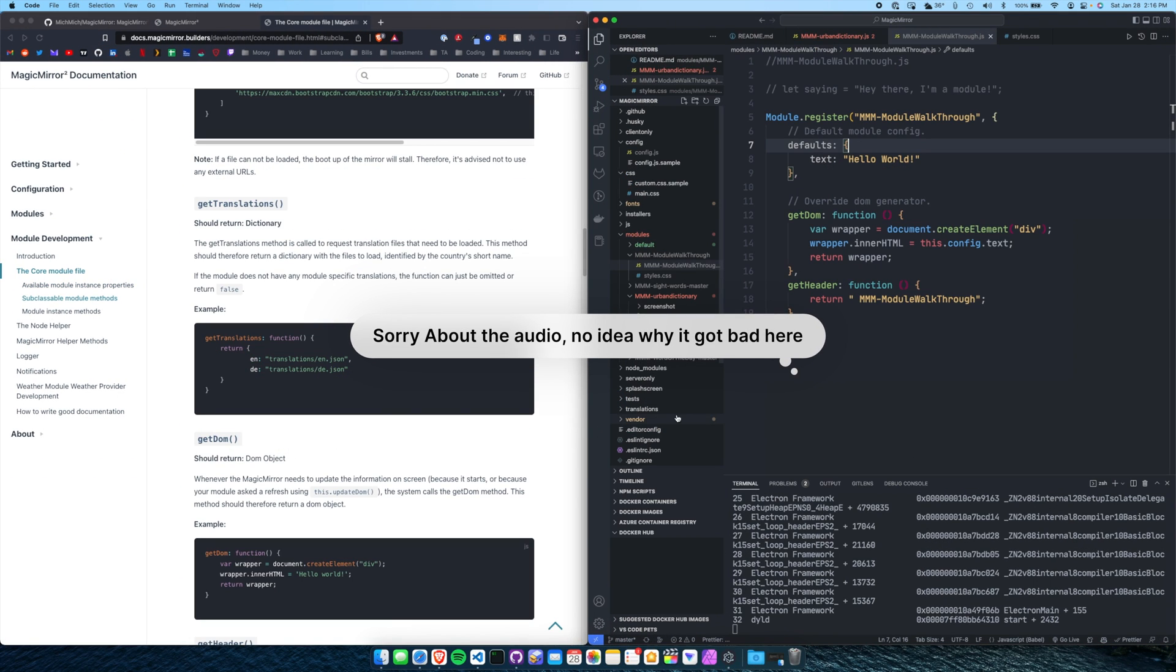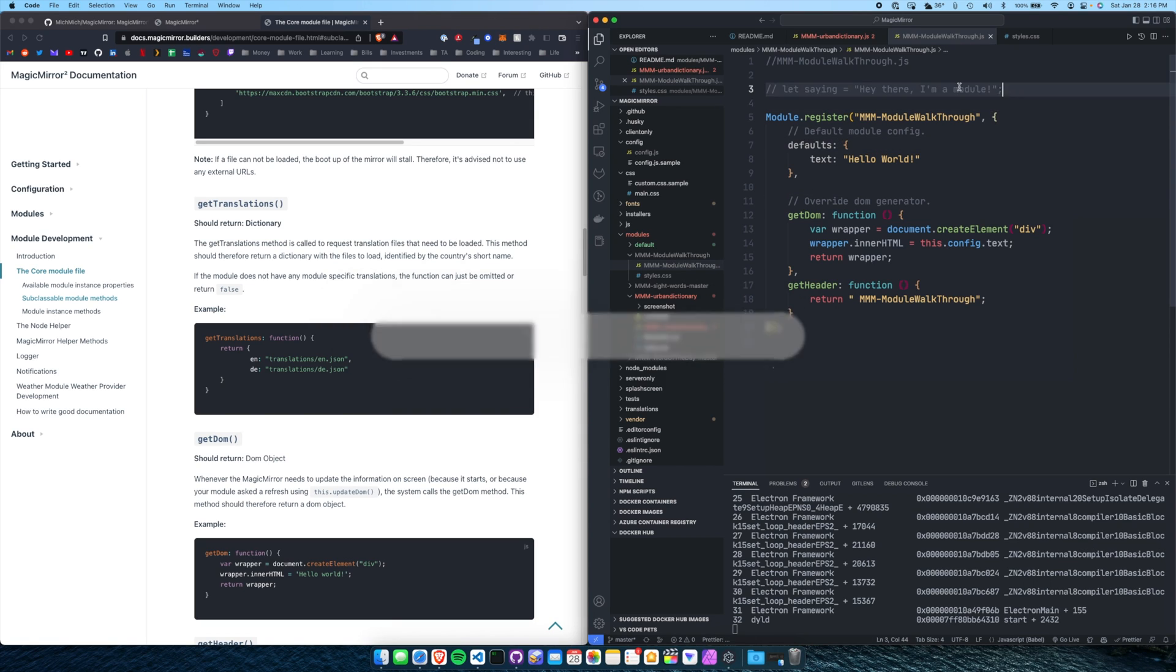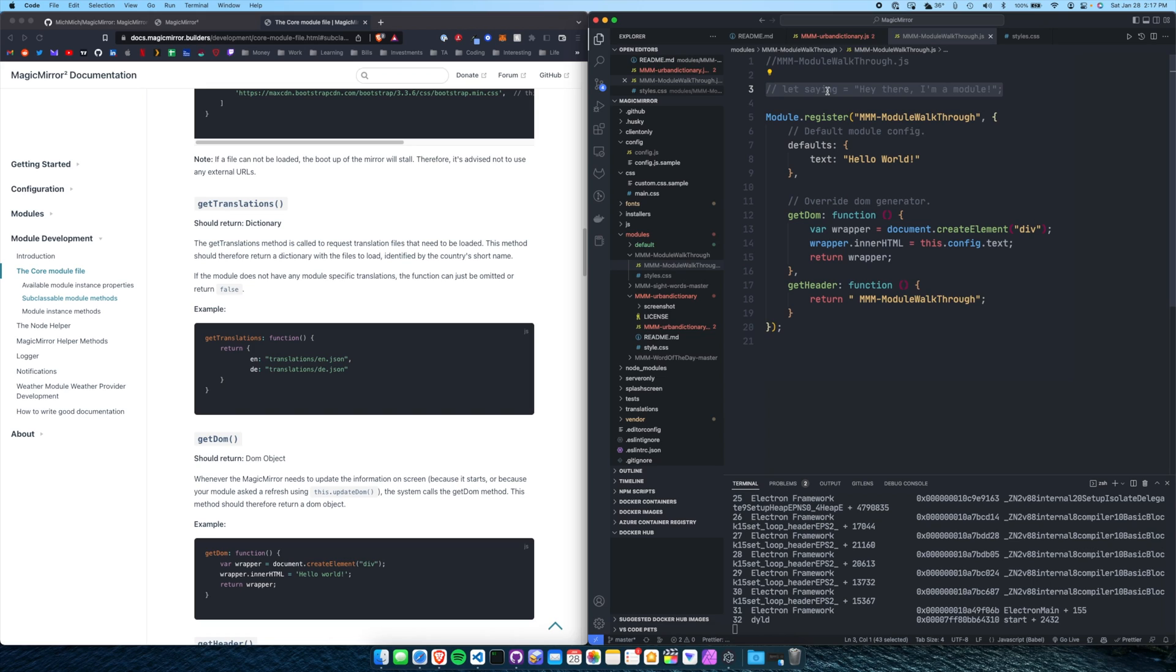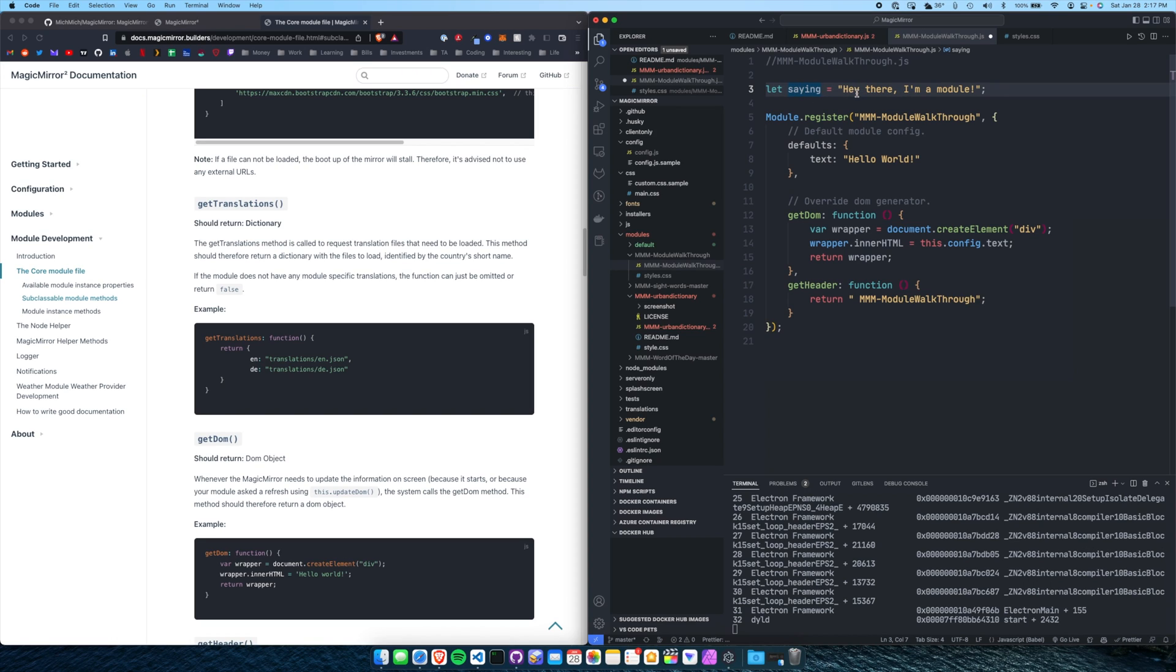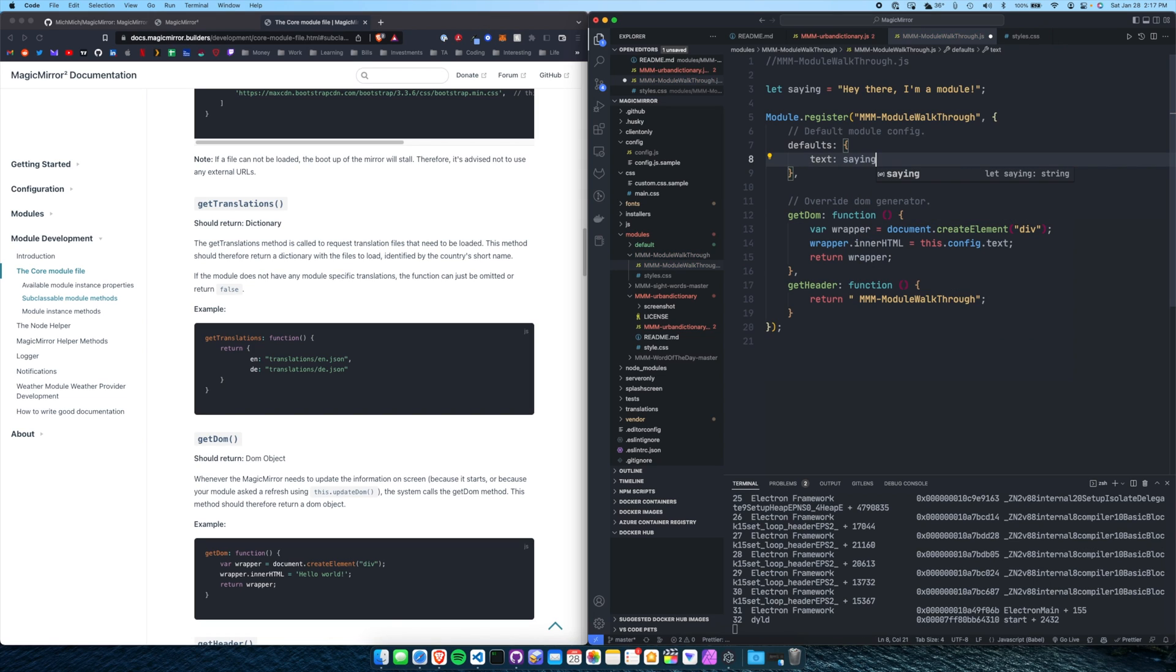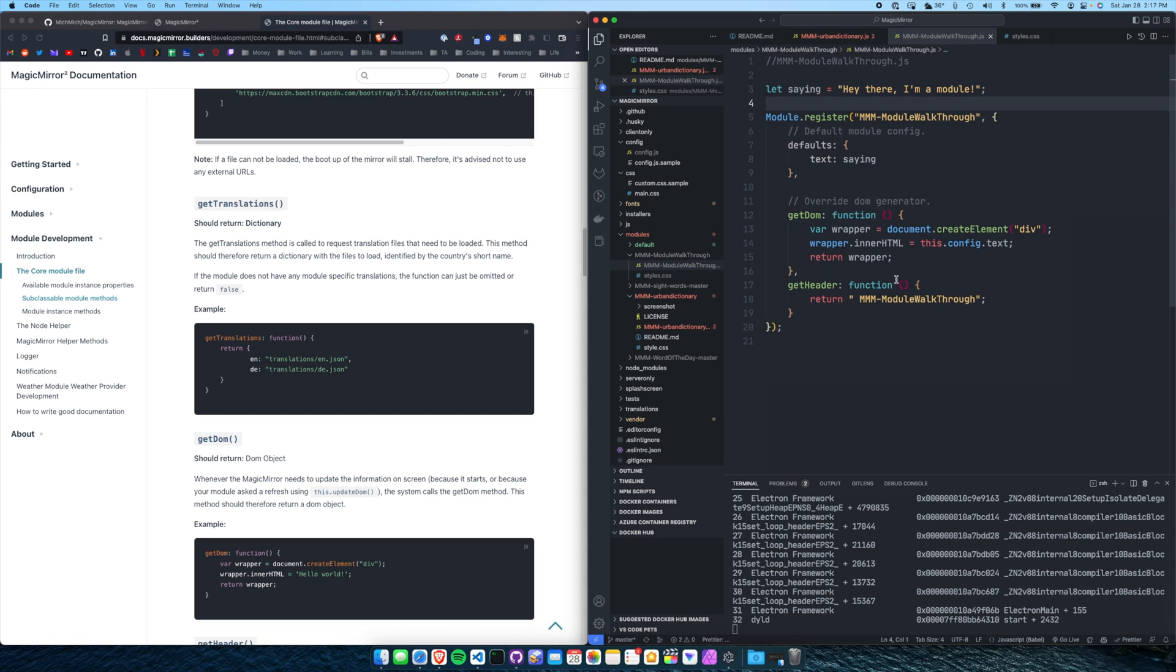Okay, step two is let's figure out how to display something actually worthwhile. So let's, for a moment, just look at some of the code here. I declared a variable called saying, and there's a saying, hey, there, I'm a module. What I can do is change the default text to saying, and we can verify that what's happening within the module itself is coming from a variable.